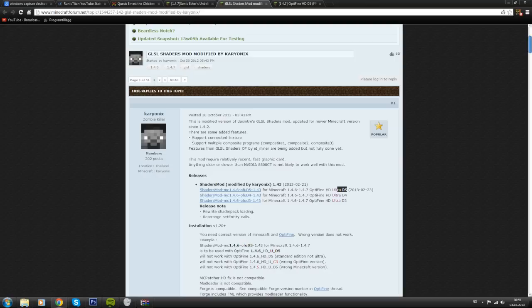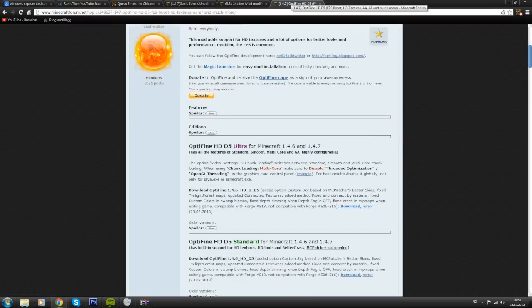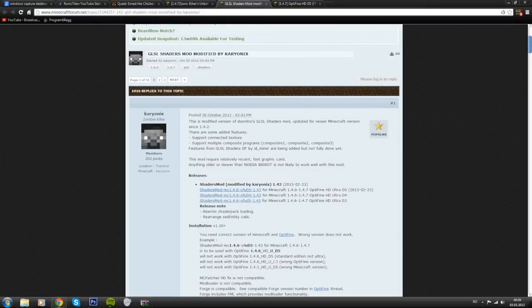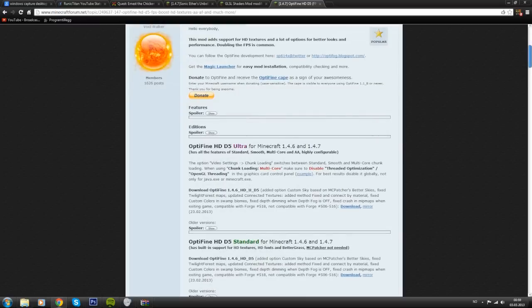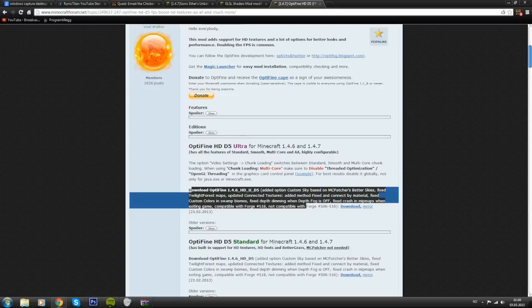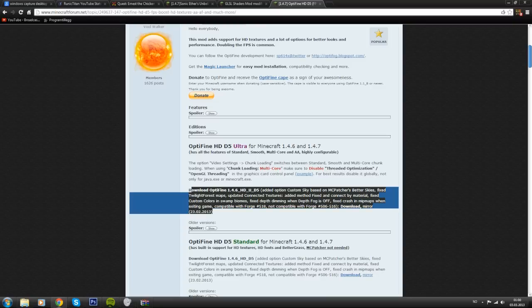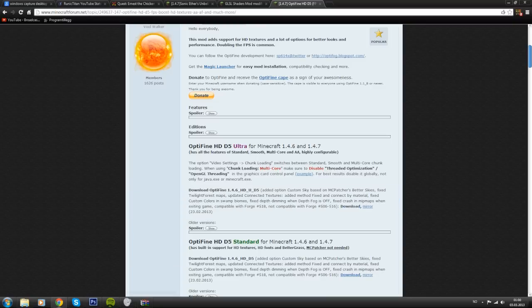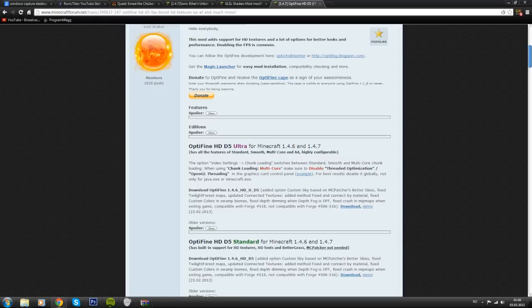We're going to download this and then save that to our desktop. Then go to the Optifine page and download what this thing said. So Optifine 1.4.6 HD Ultra D5, that's the one we need from Optifine. On the Optifine page we can find that right here. I'm going to use this one because I think the 1.4.7 one is having some issues. 1.4.6 works on 1.4.7 so that's just fine. Just download, click that, and then save that to your desktop.